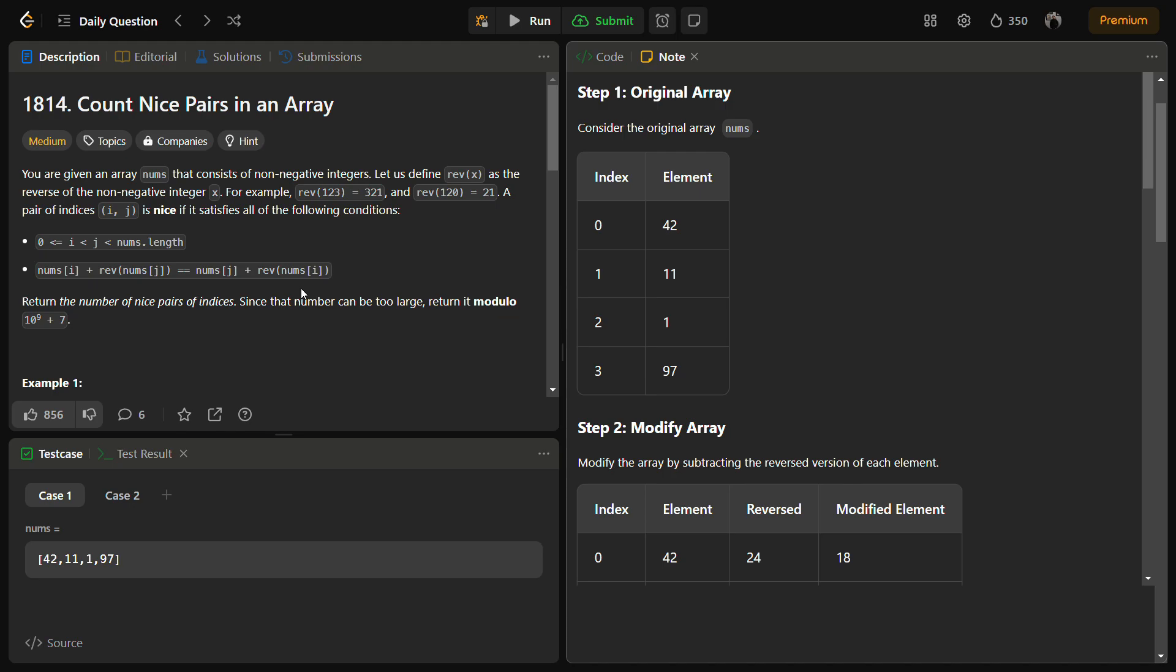Hello guys and welcome back to Lead Logics. This is the Count Nice Pairs in an Array, a LeetCode medium problem number 1814.